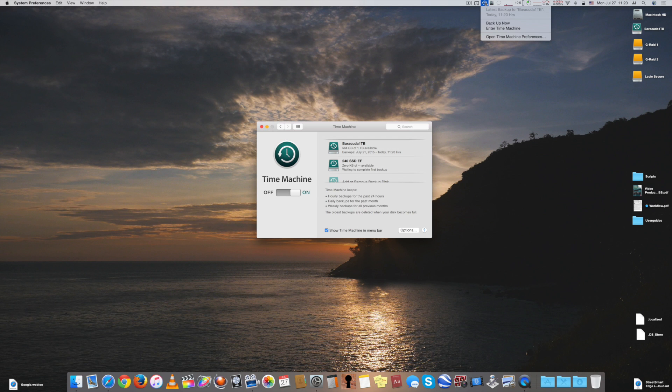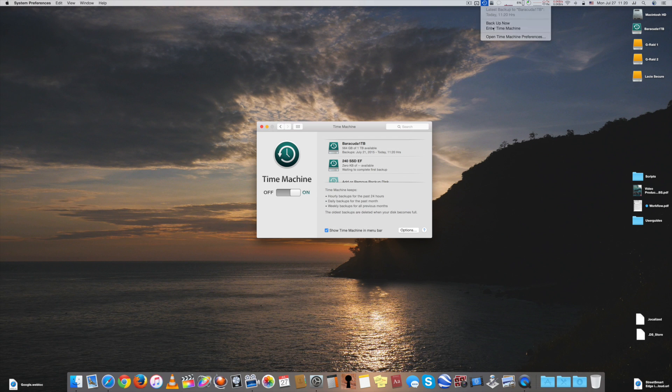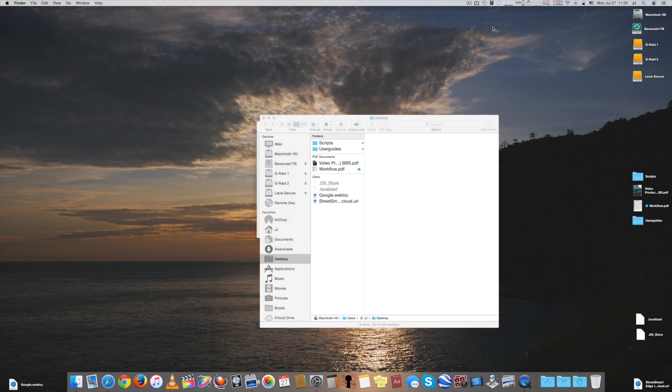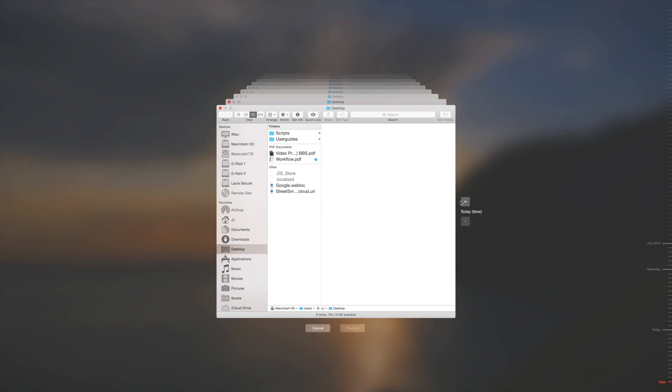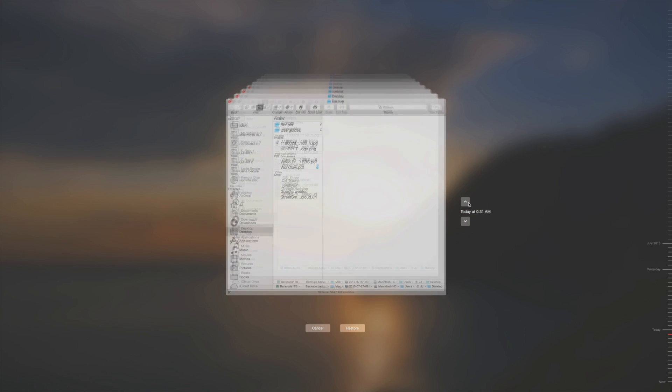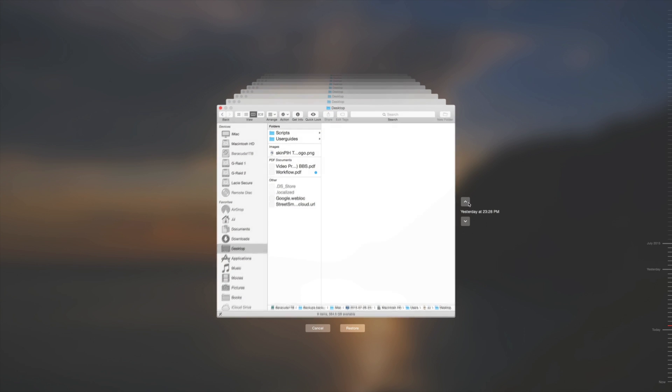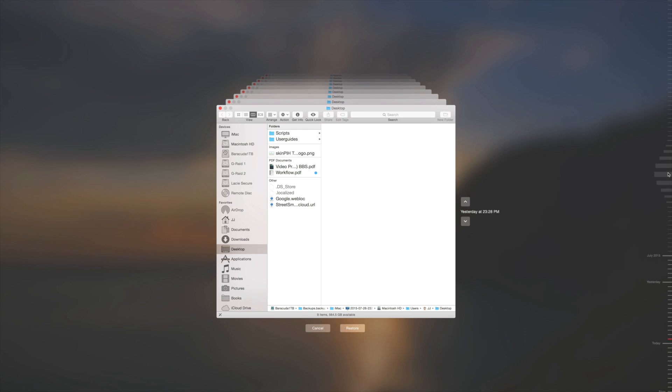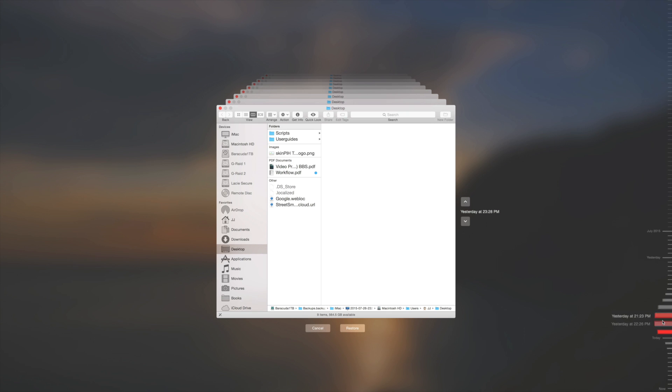So now we'll go into the time machine and you can see that every hour going back until you started it contains all the information, all the files that you had at that moment in time. So if you lose a file or something you can go back and you can just grab an individual file, or if you are going to restore your entire system you can restore to that time frame.